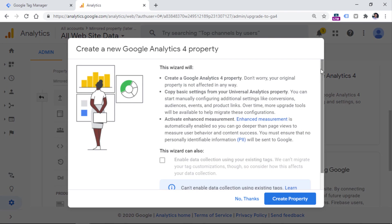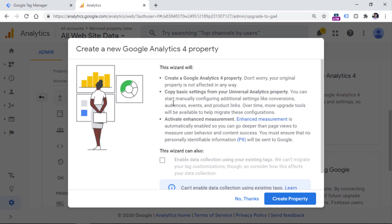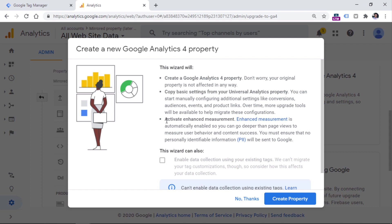Now, in this case, what you should be aware of is that you are not affecting your Universal Analytics property in any way, you will be creating a new property. So if you are afraid of losing the Universal Analytics data, that will not happen. When you do the upgrade to GA4, basically, you will just be offered a setup assistant that will help you create and configure the new property.